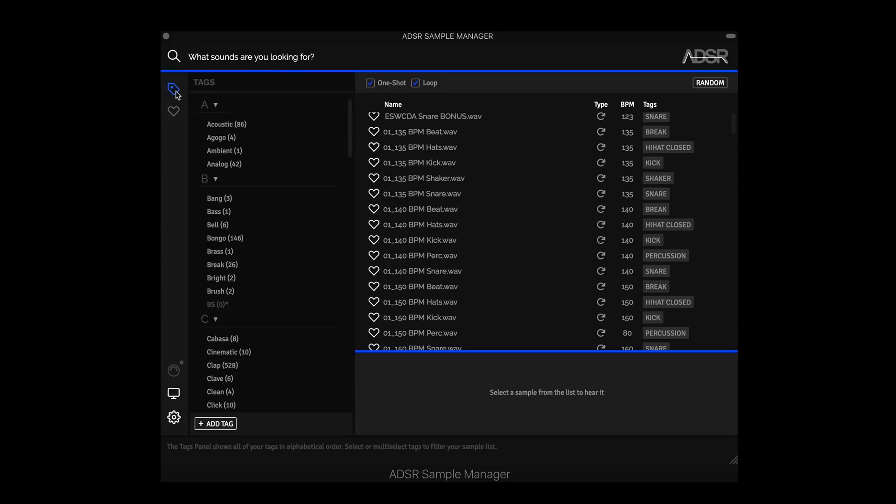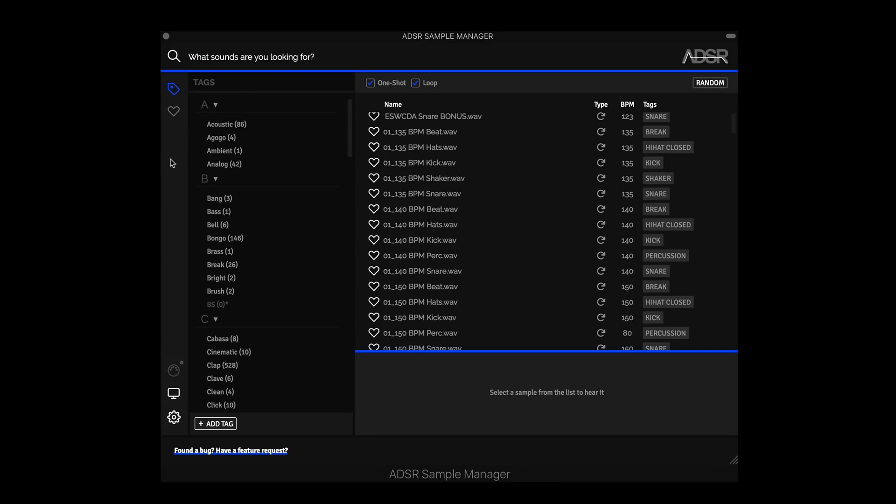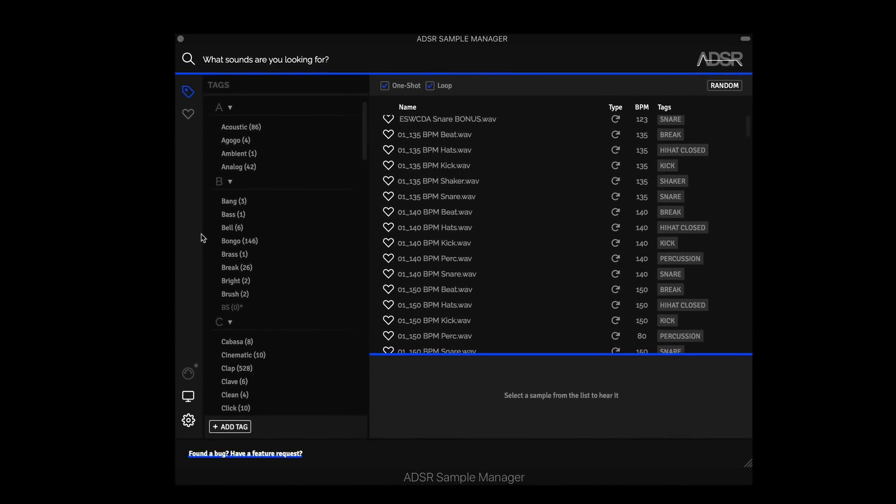One of the top requested features was the ability to see and sort your untagged samples. So the Sample Manager will valiantly try to tag any sample or loop that you tell it to. But there are some instances where that's impossible. Misspellings, just poorly named sounds or samples, there's a lot that could go on. Well, now we can see our untagged samples with a click of a button or with a text search.